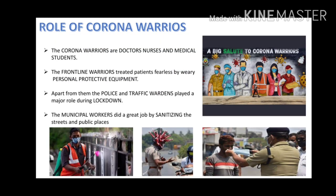Role of corona warriors: The corona warriors are the doctors, nurses, and ASHA workers. They are the frontline warriors who are treating patients fearlessly by wearing personal protective equipment (PPE). Apart from them, the policemen, traffic police, municipal workers, and administration have played a very important role in maintaining harmony among the people during this lockdown.